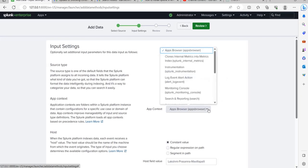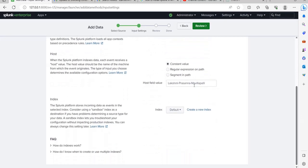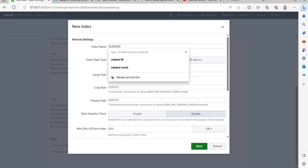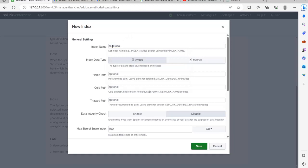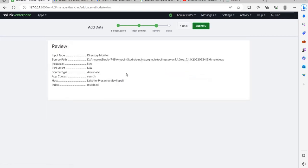Click Next. For app context, by default it should show Search and Reporting — if not, select it manually. The host field name is automatically picked up as your laptop name. In real-time projects, Splunk will be deployed on a project server so it will use that server's host name. Now for the index — this is the key field you need to remember, as you will use it to search logs. Let's create a new index called 'new_local' since these are local logs. Leave the rest as default, click Save, then Review, then Submit.